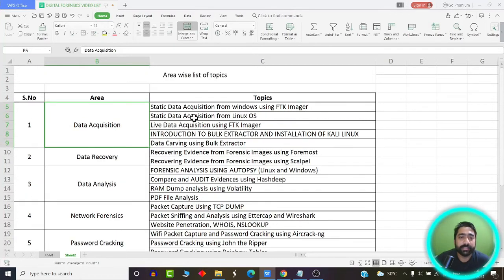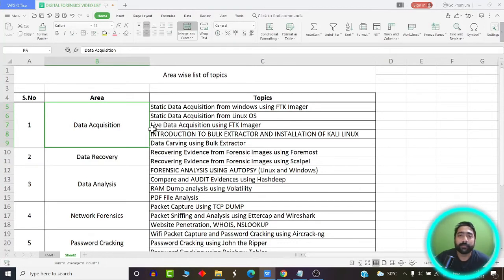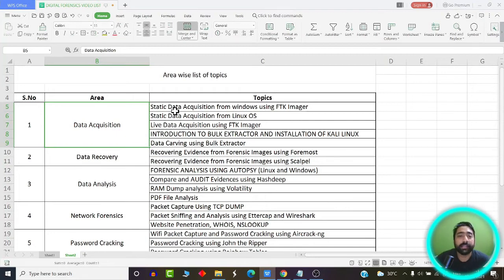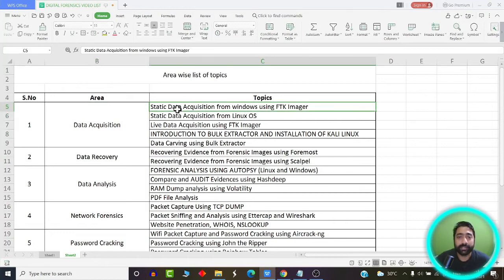As you can see, these are the various topics I'm going to cover and I have segregated them under different headers. For example, you're going to learn how we can capture data from a particular evidence drive or suspect's drive using various techniques and digital forensics tools. These tools are classified under the process called data acquisition. You'll learn what is static data acquisition, what exactly is static data, and what is the difference between static data and live data. We'll learn how to capture evidences from different operating systems — Windows and Linux.